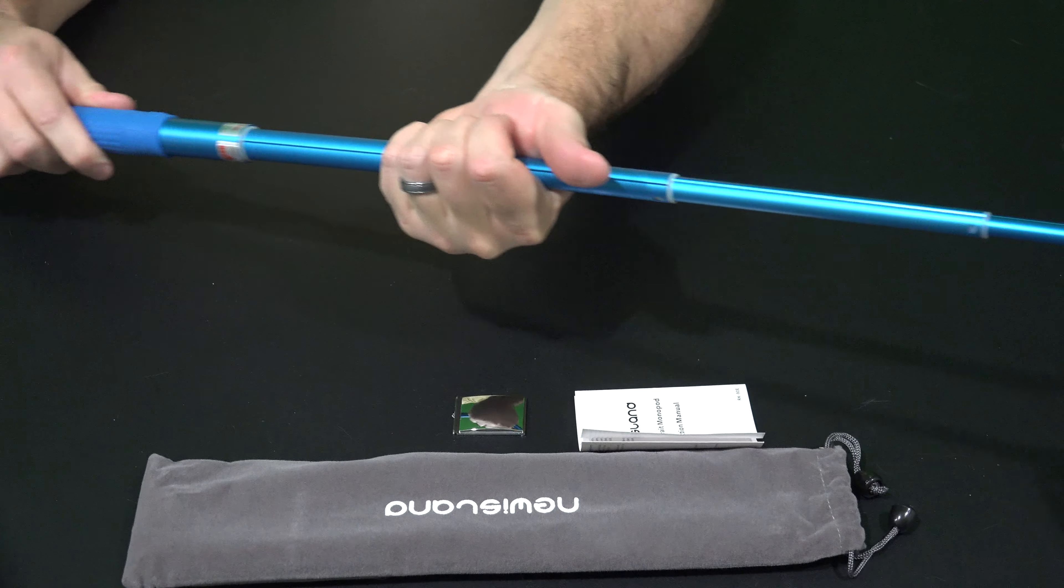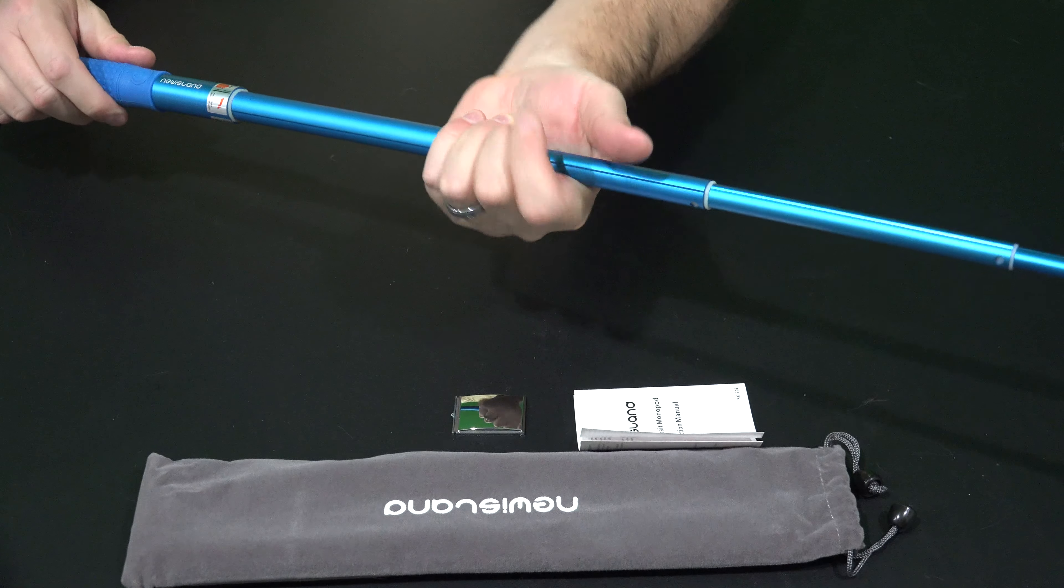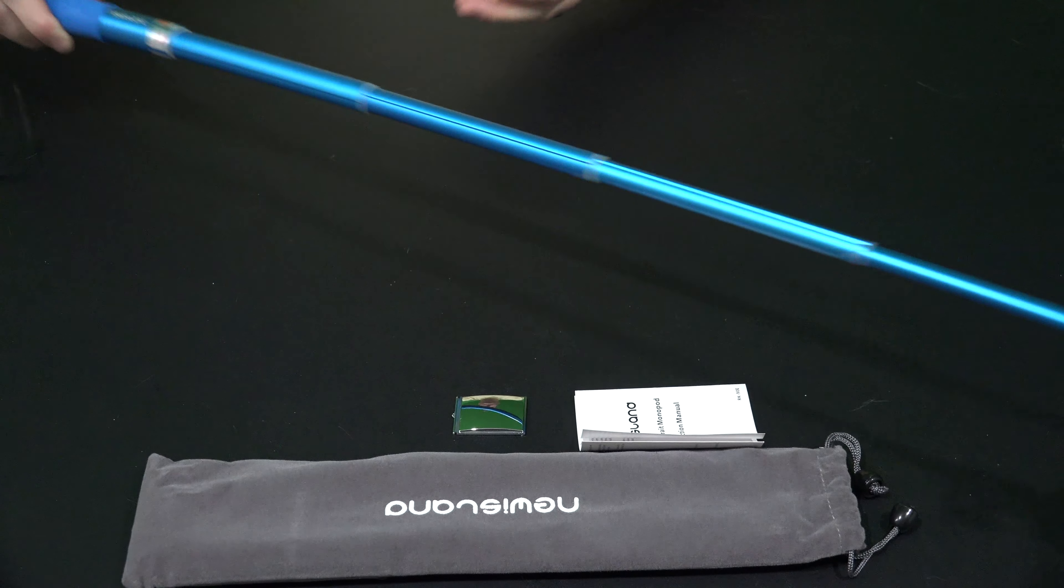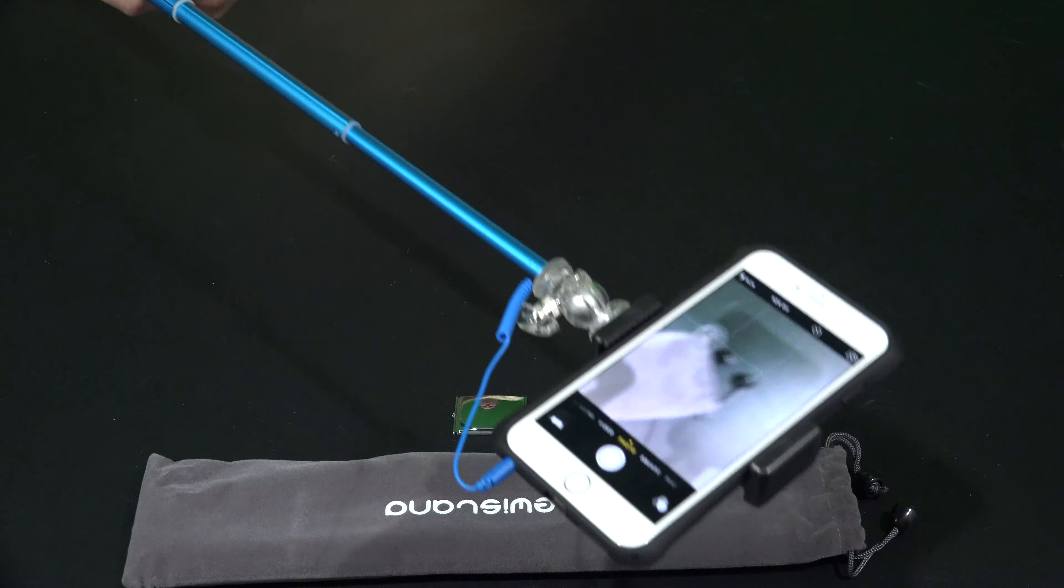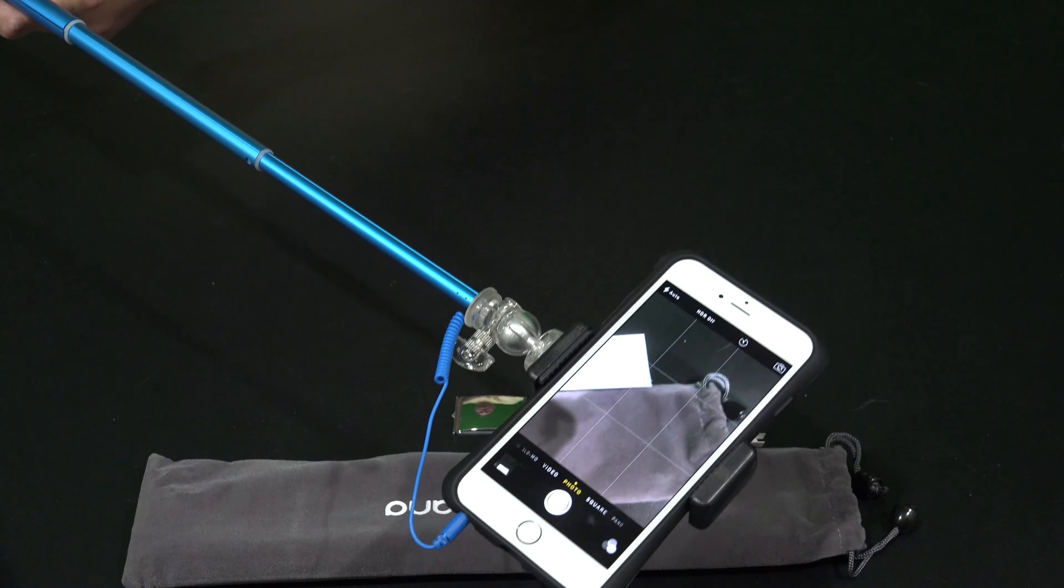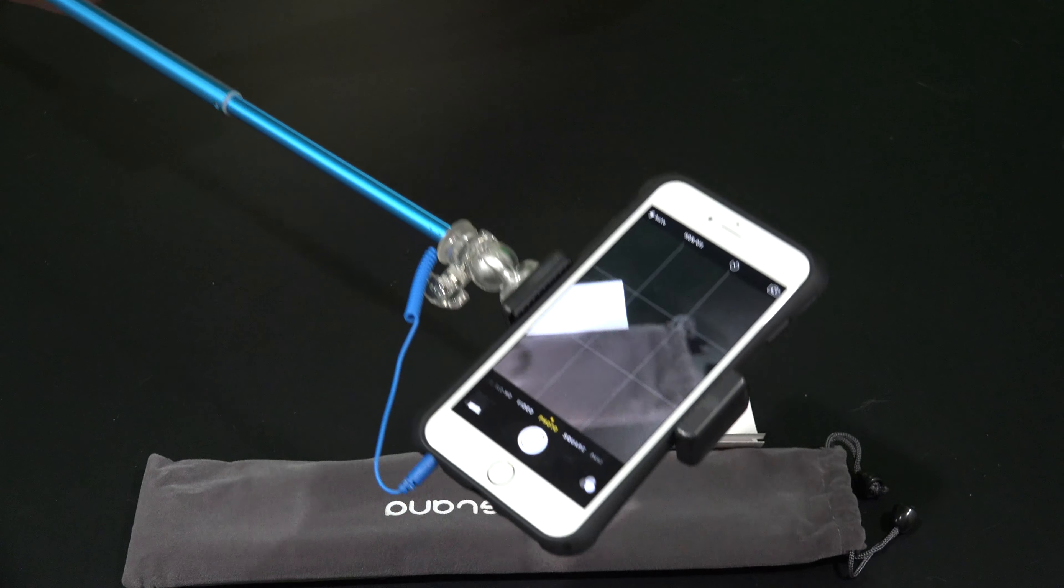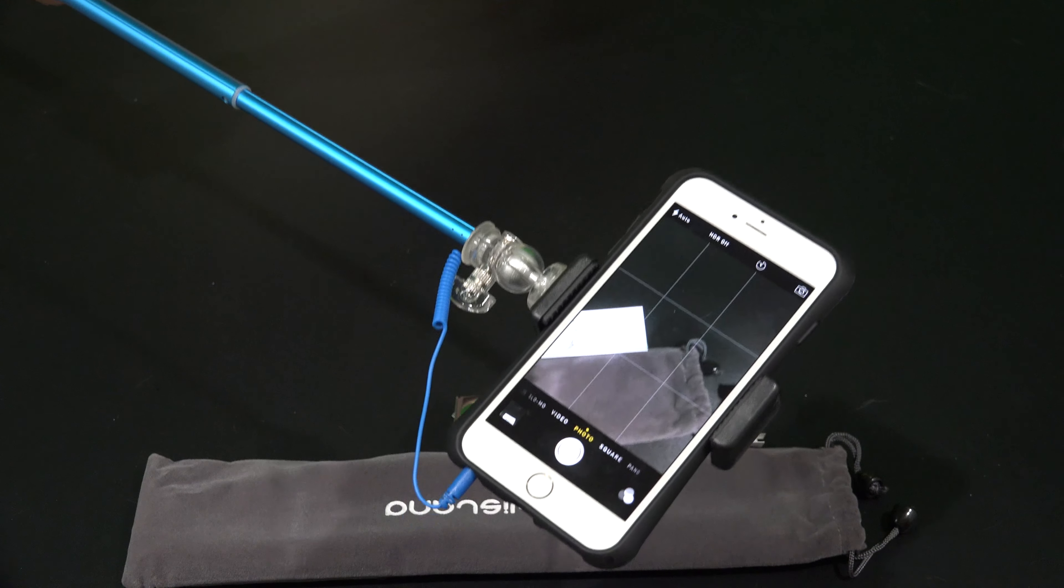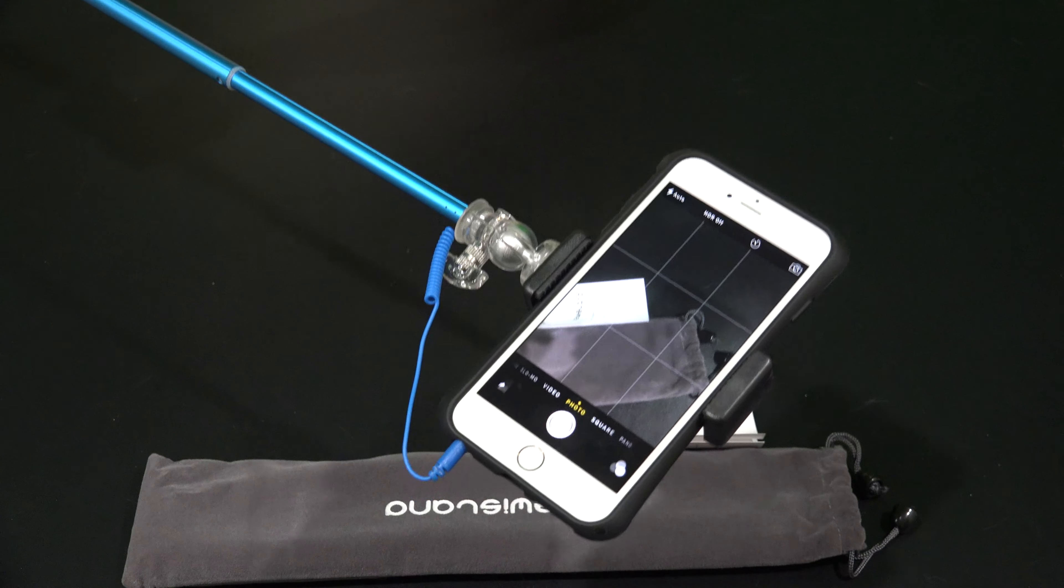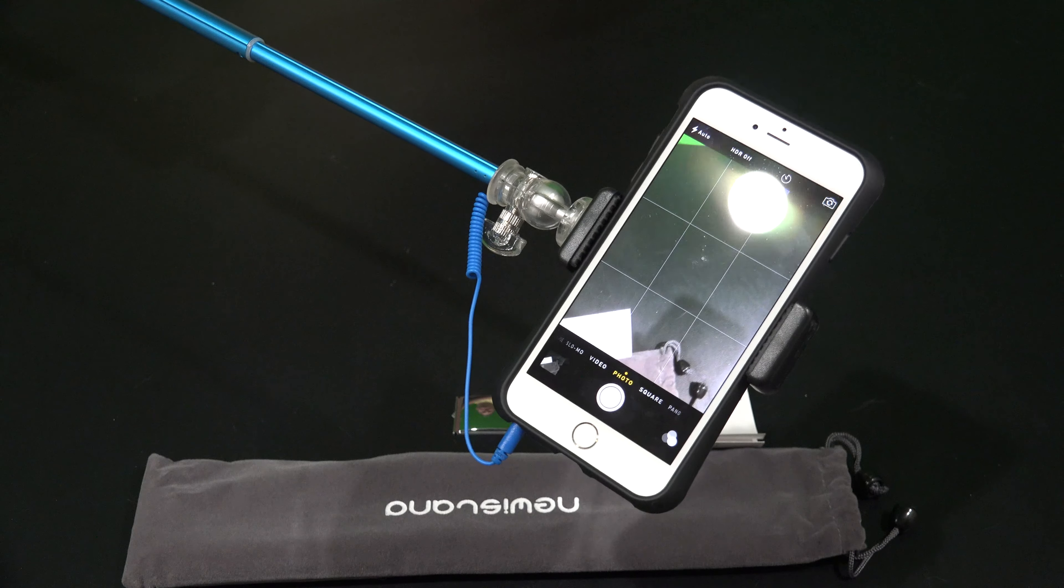But what I'm going to do now is fully extend it. You can see it's super extended. And now I'm going to hold this up and even with it fully extended, I can still snap the photos.